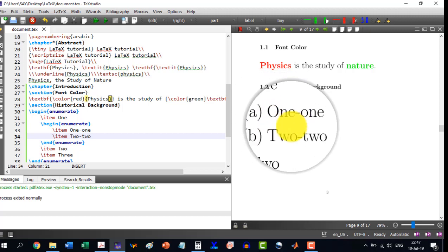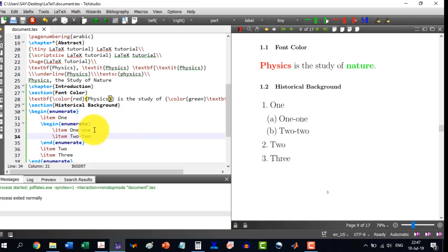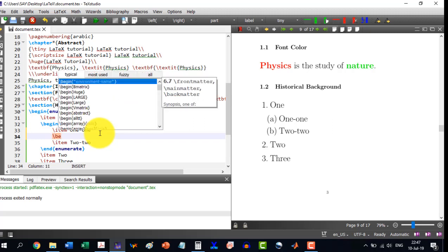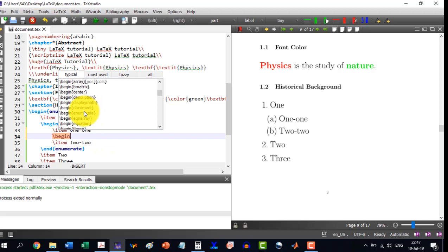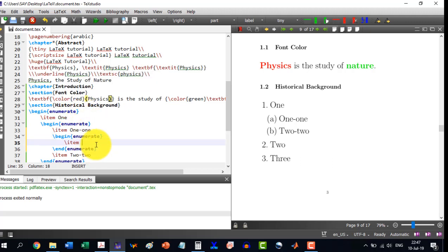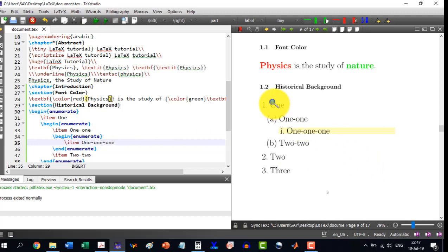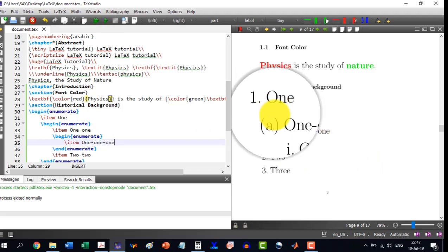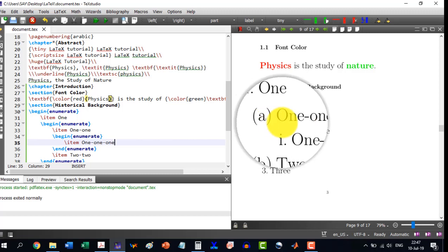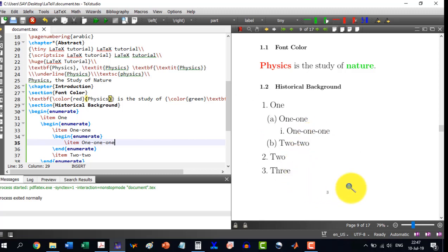I can go even further with enumeration. I write another \begin{enumerate} inside, and add an item I'll call 1-1-1. After building, we see that inside 1, we have A and B, and inside A we have the item 1-1-1. This is how nested enumeration works.